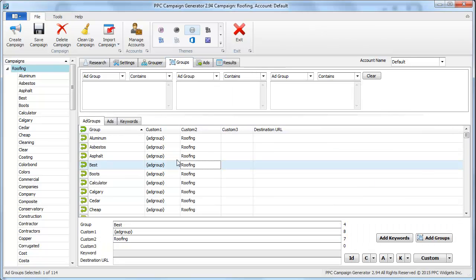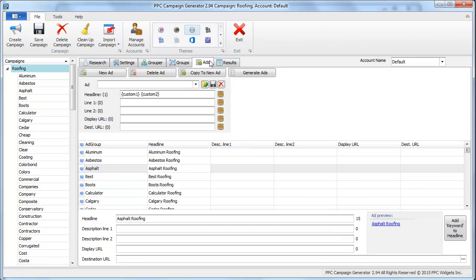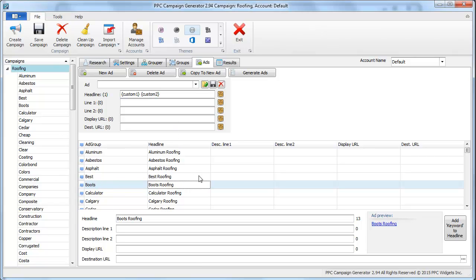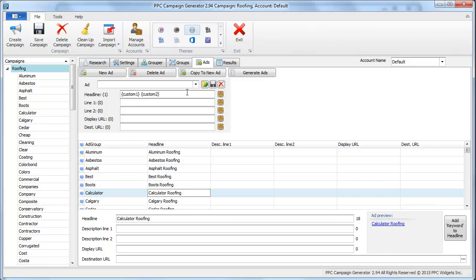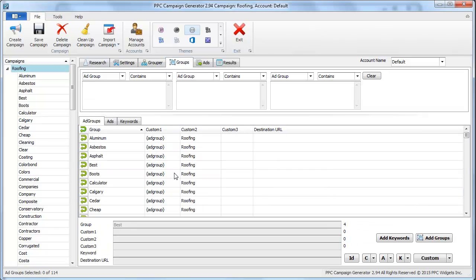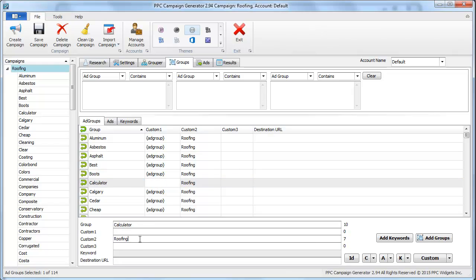With that said, we just pretty much generated headlines that are relevant to each group. Sometimes the groups won't make sense. If we saw calculator roofing, we could just simply say, nope, that needs to be swapped around. It needs to be roofing and then calculator, right.